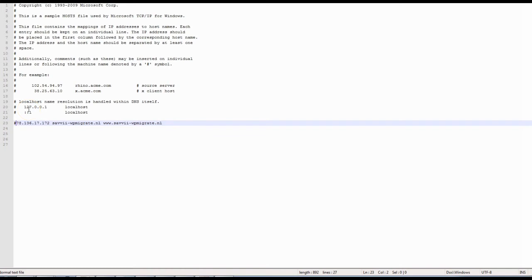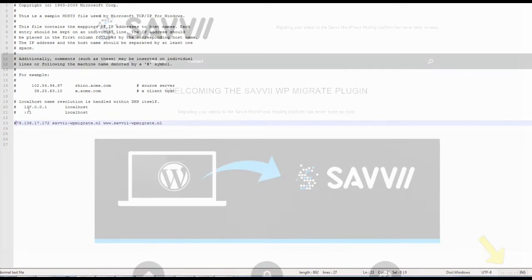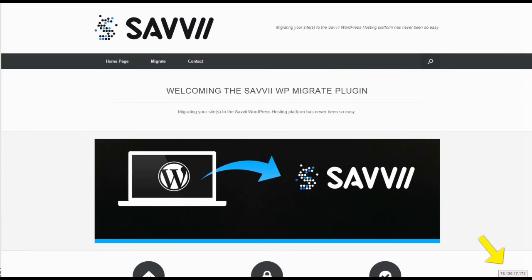You can also find online tools that will show the IP address in your browser. Another way to see whether you are testing the new site is by checking for the Savvy plugin in the dashboard menu. You can now test the site on the new server.